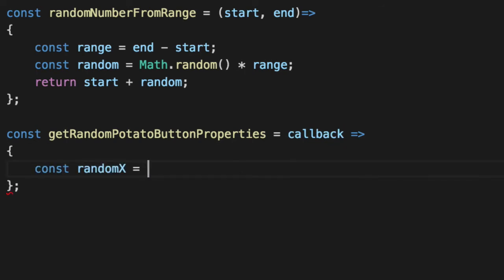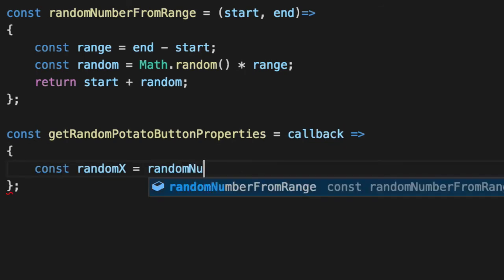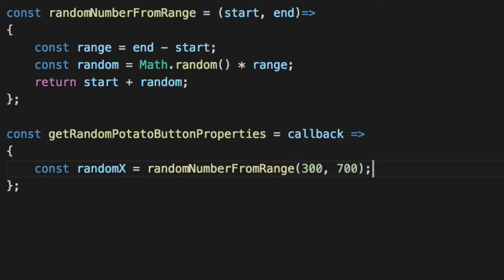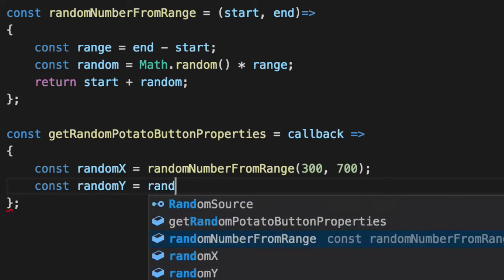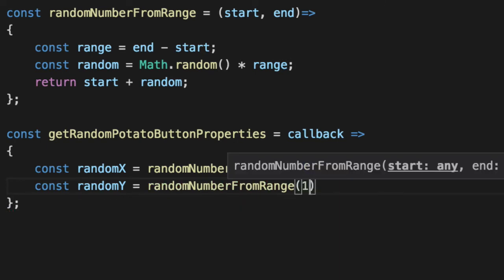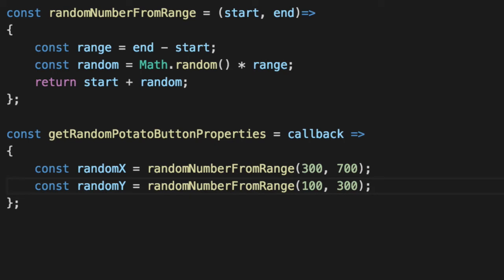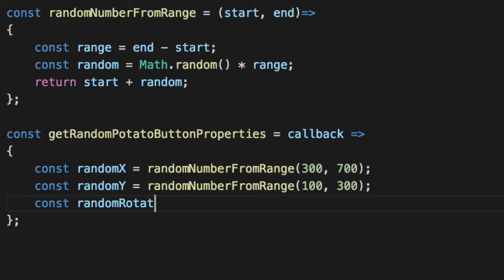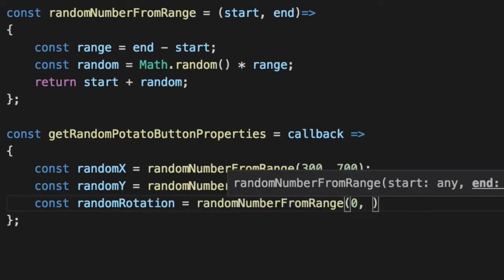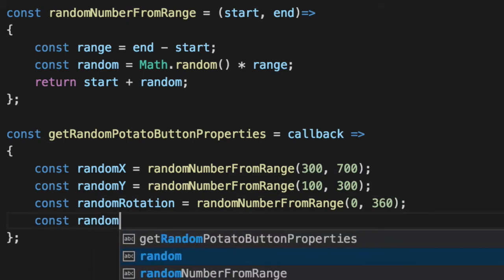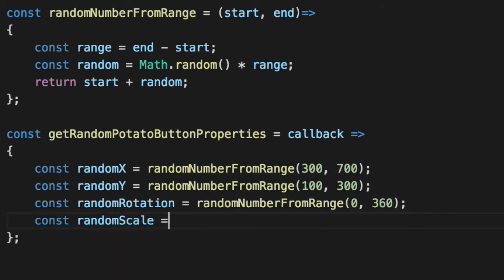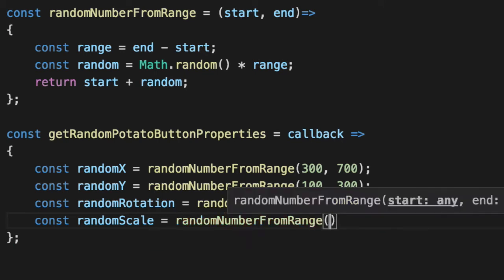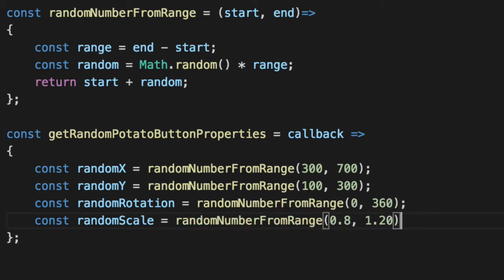We get a random X from a random number from range, let's make it a little bit further to the right. We'll say 300 to 700, and a random Y which is a random number from 100 to 300, given the fact that these are vertical is not as large. And then a random rotation, 0 to 360 degrees, not radian. And scale, we won't use but let's get calculated anyway. Random number from range for scale is 0.8 to 1.2.